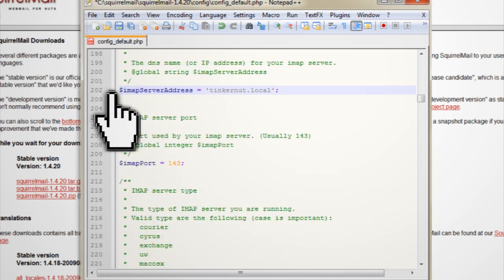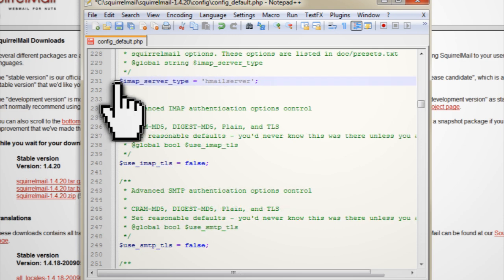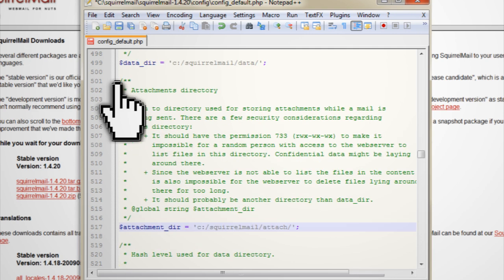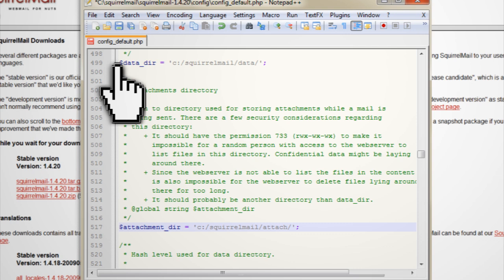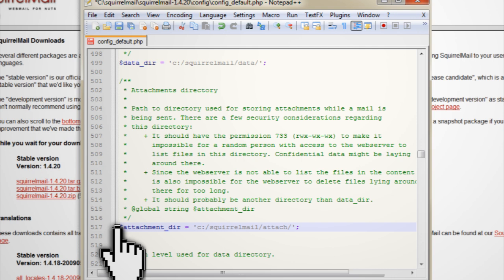You want IMAP_server_type to equal hMail server. You want data_dir to equal c:/squirrelmail/data/. And then you want the attachment_dir to equal c:/squirrelmail/attach/.